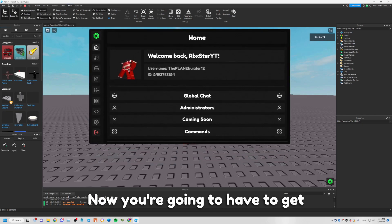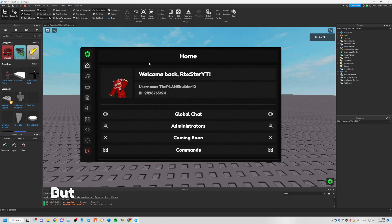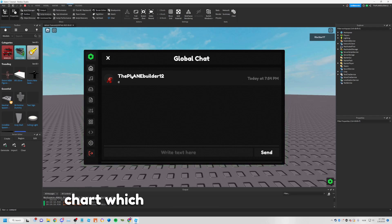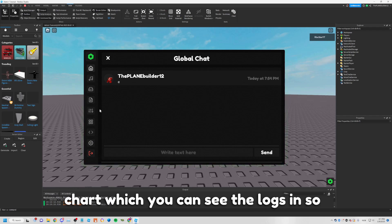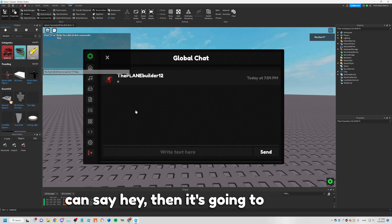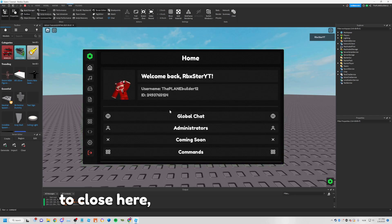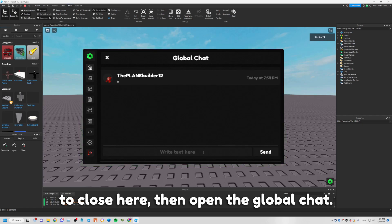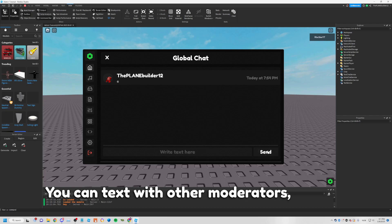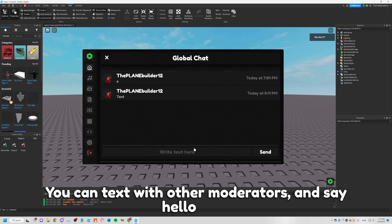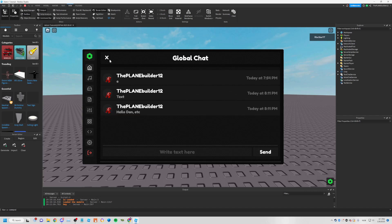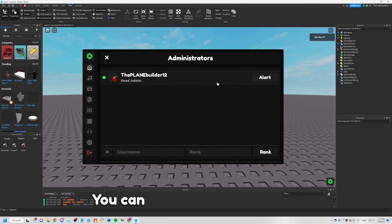You'll need to get the new version each time it updates, but it's really great. You have the Global Chat where you can see the logs. If you close the panel and then reopen the Global Chat, you can text other moderators and say hello — and it shows up like this.